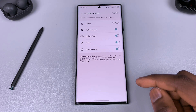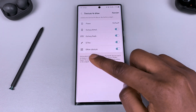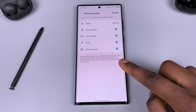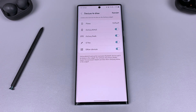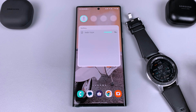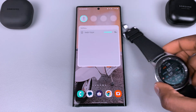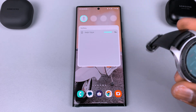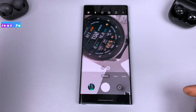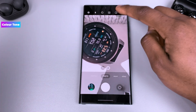You can choose which devices show on the widget by tapping and holding it, tapping on Settings, and then choosing the devices to display. The caveat is that Galaxy Watch 3 and some earlier Bluetooth devices will not be compatible.